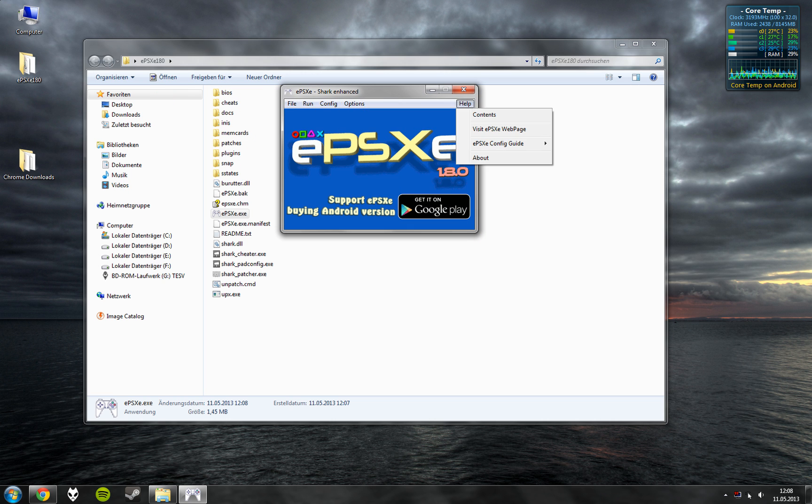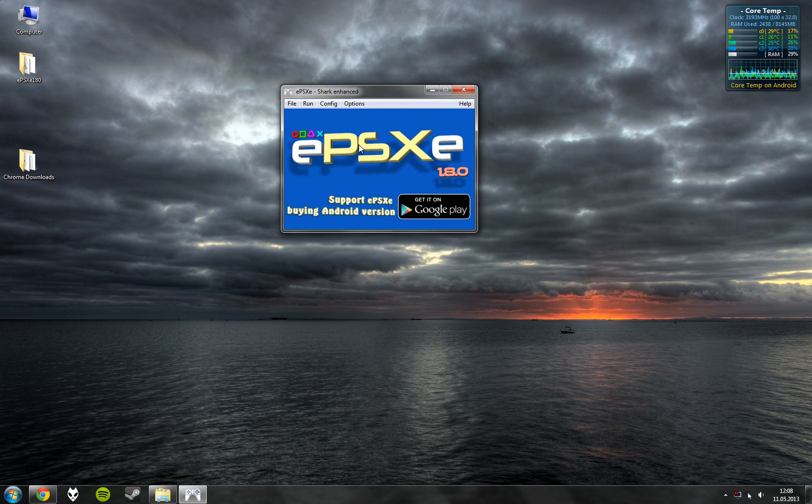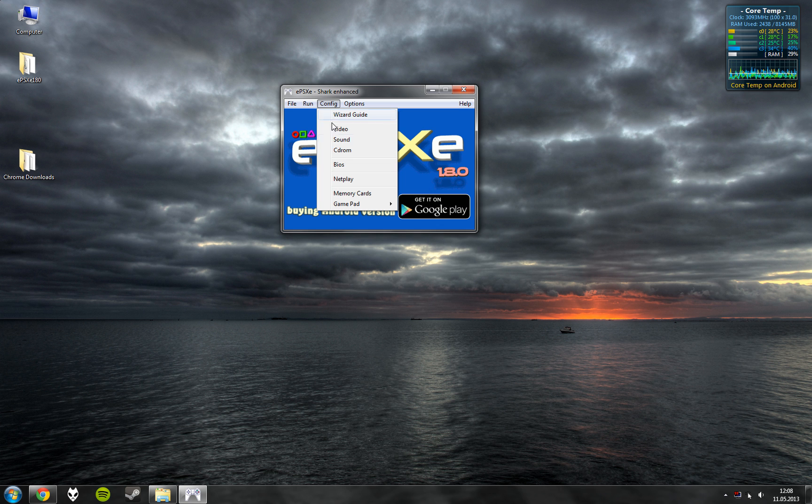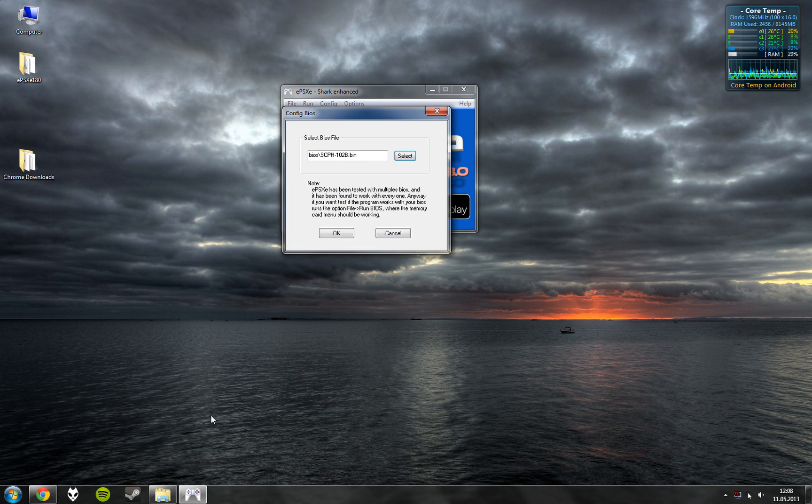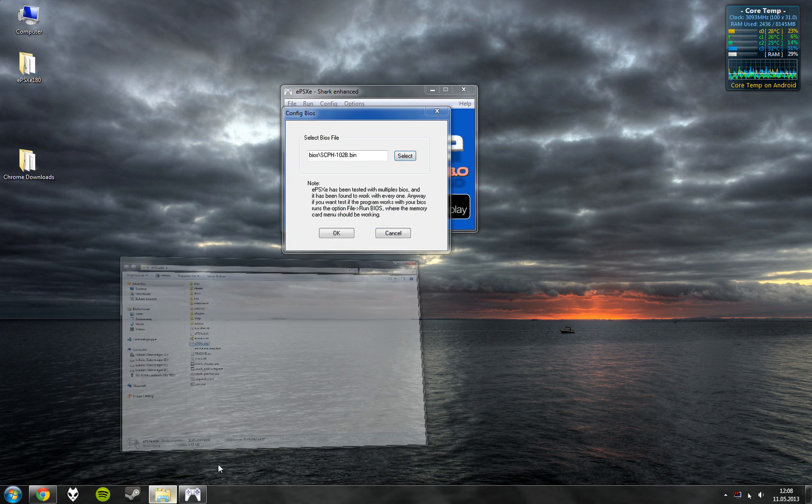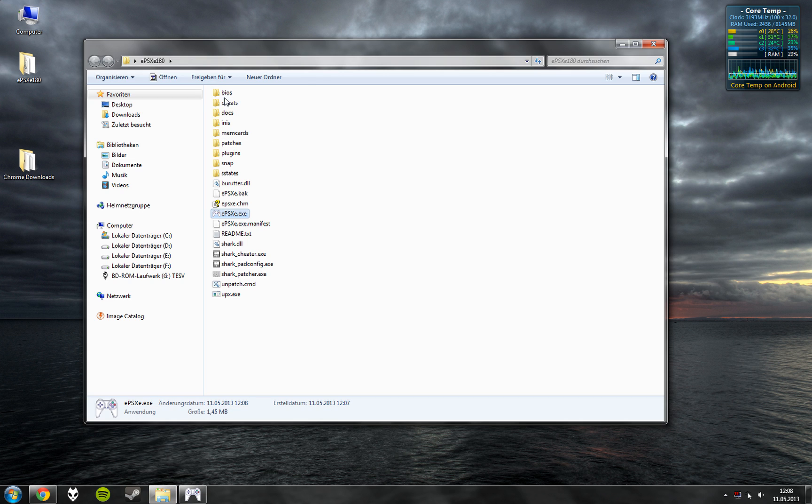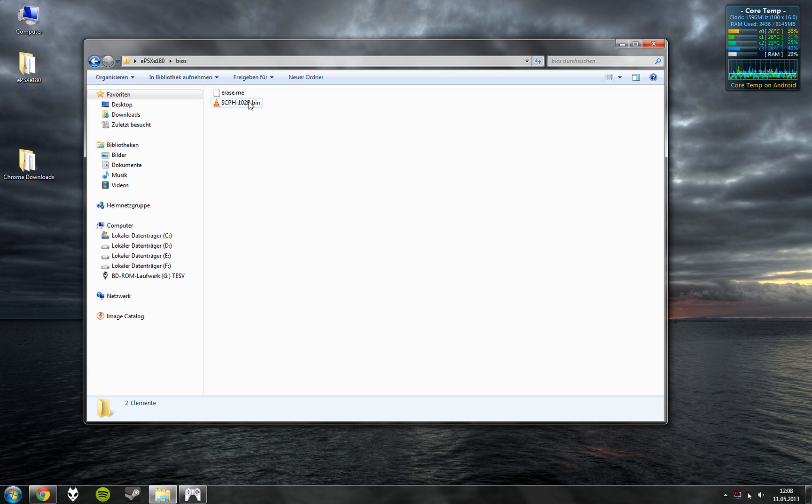First we set up the BIOS, which you find in this folder.